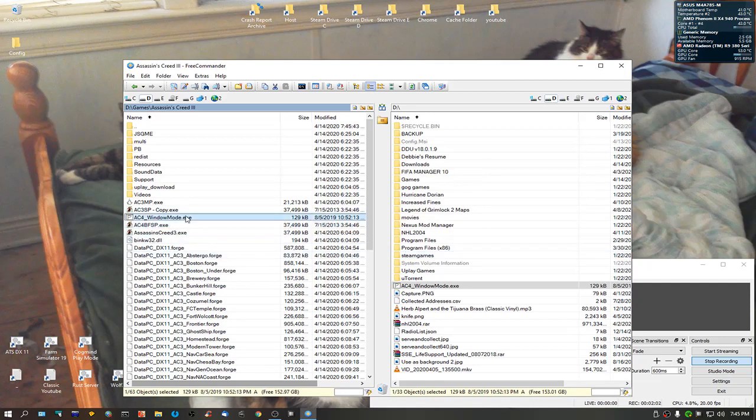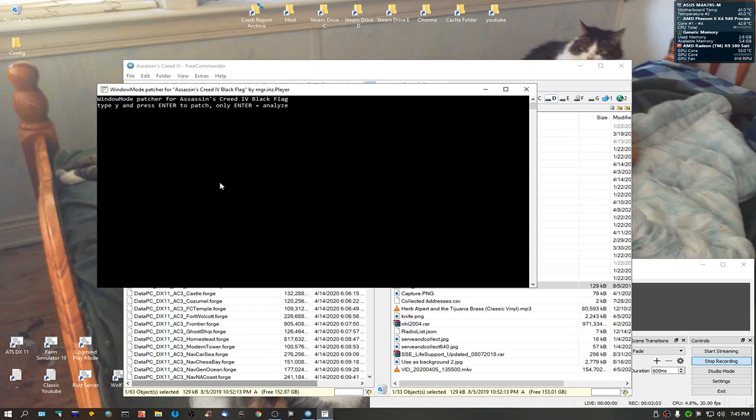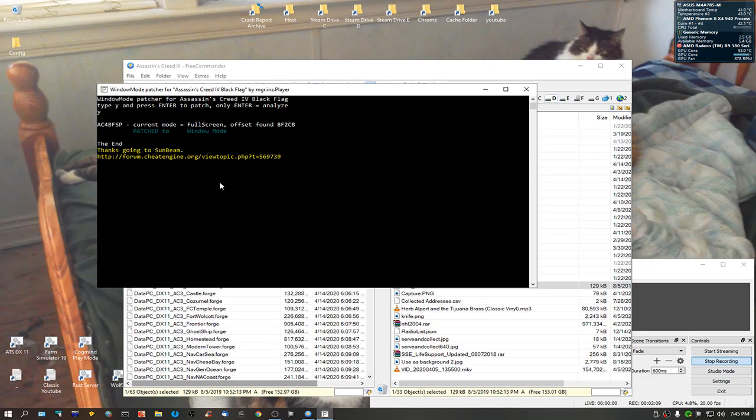Now, run the AC4, and it's going to edit the exec file. And there we go. It's now patched the windowed mode.